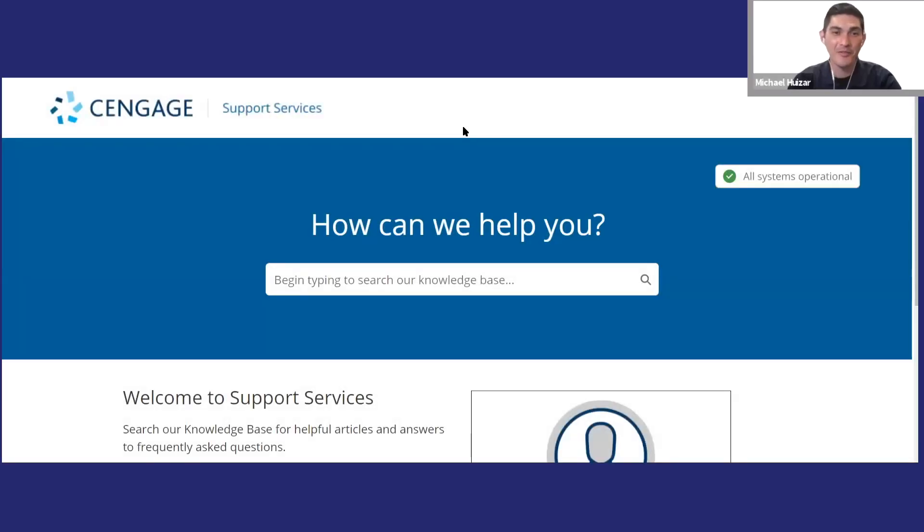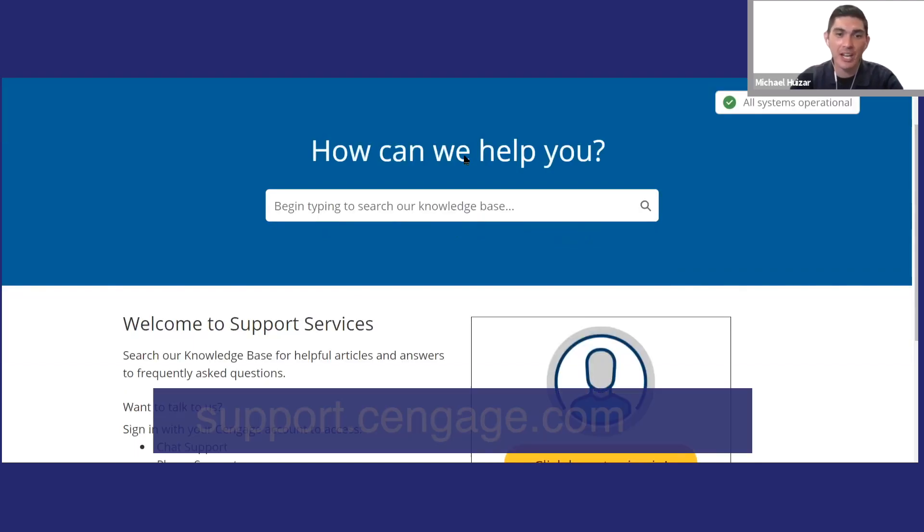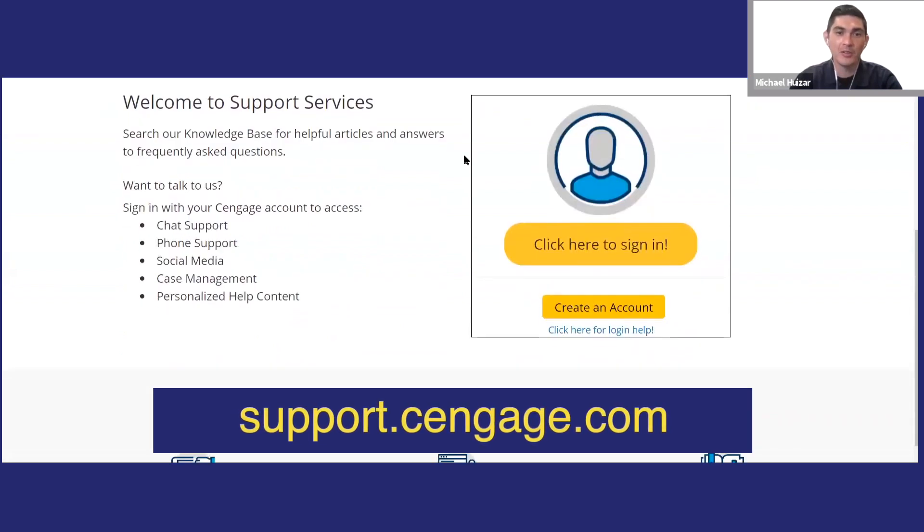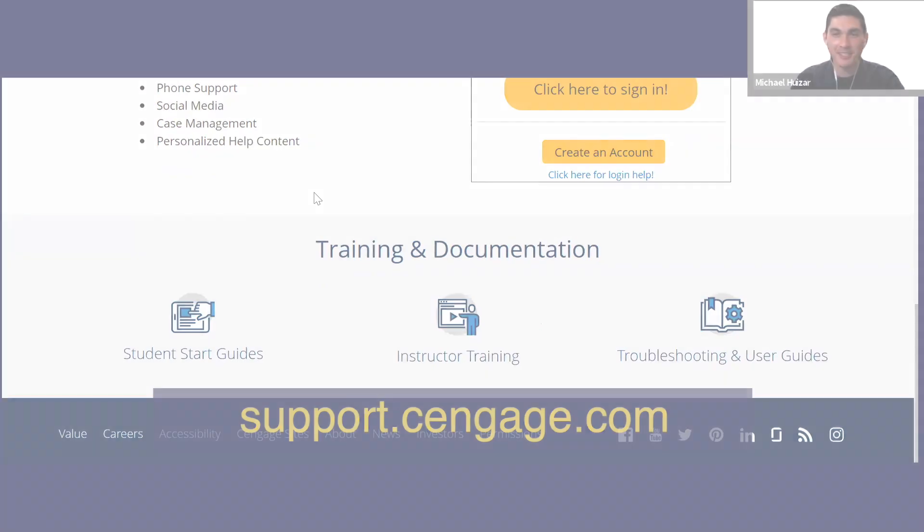So I hope you find SAM as useful as I do. If you need any help or have any questions, Cengage support is available 24-7 by chat, phone, or at support.cengage.com. Thanks for watching and have a great semester.